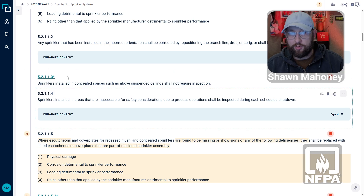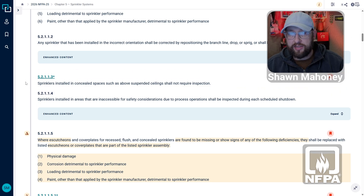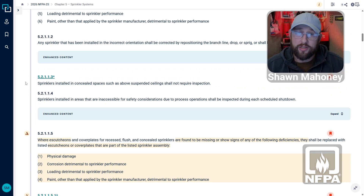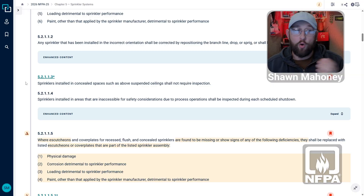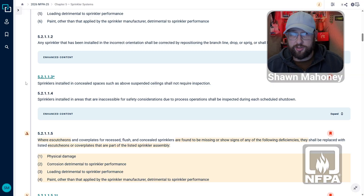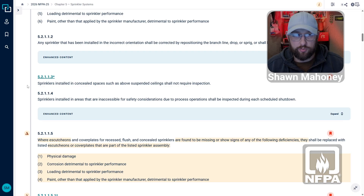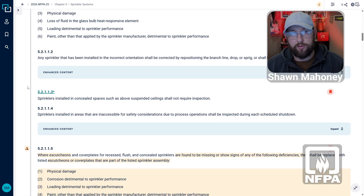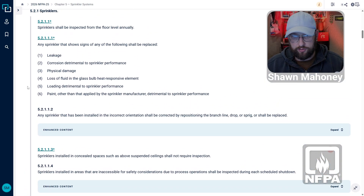Furthermore, there's a requirement that states if we've got sprinklers installed in a concealed space, they don't require inspection. So we don't have to gain access to sprinklers in order to inspect them. It's literally just the ones that we can see from the floor level.